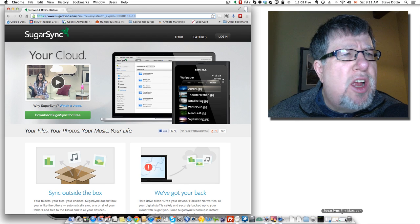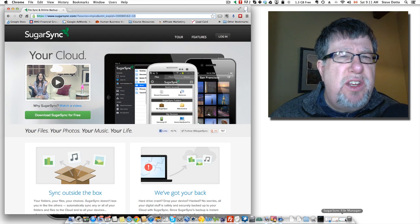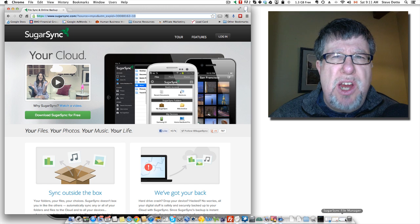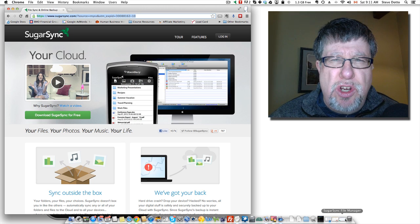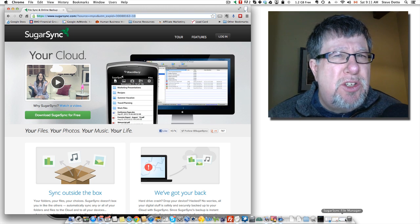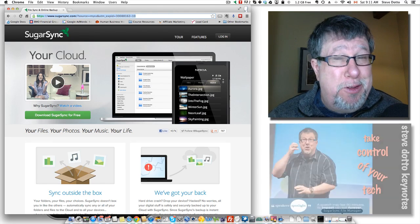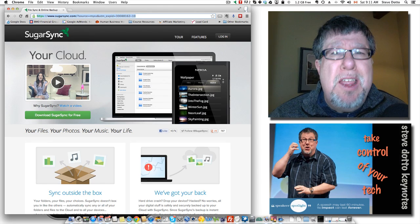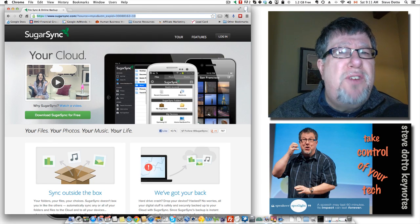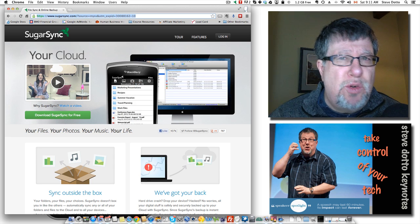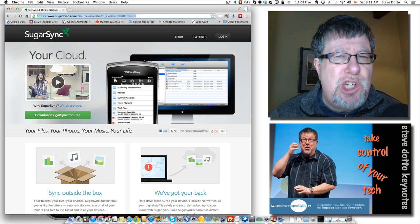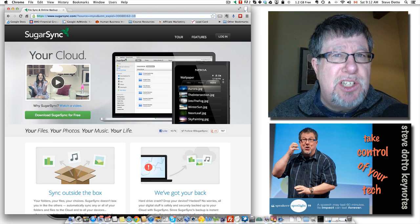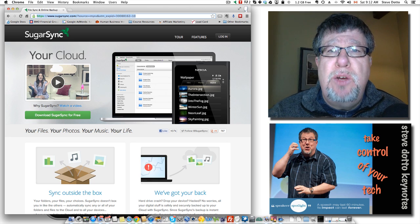Now SugarSync also incorporates some extra nice features around sharing and backing up your photos and your music. As far as I'm concerned, the sweet spot for SugarSync, if you'll excuse the pun, is really the person who has a complex file management system and folder structure within their computer that they want to be able to share and access with themselves, not necessarily with others.